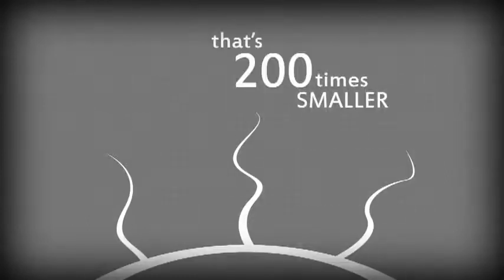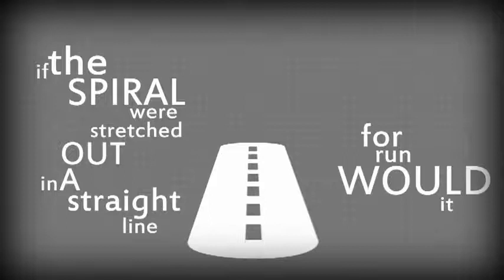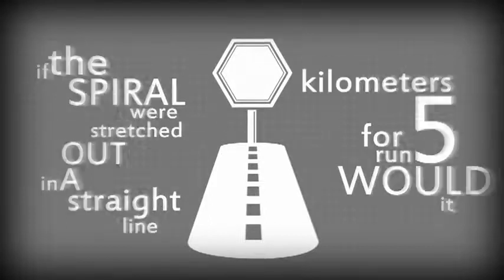If you're still not convinced, that's 200 times smaller than the average human hair. And the spiral is so tightly packed that if it were stretched out in a straight line, it would run for nearly 5 kilometers.